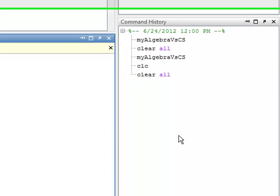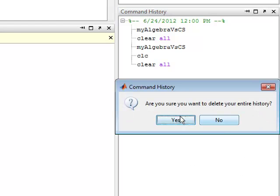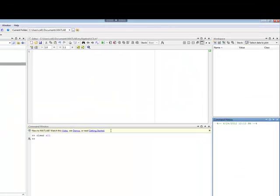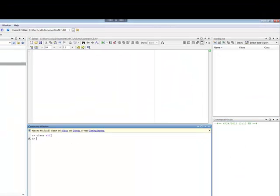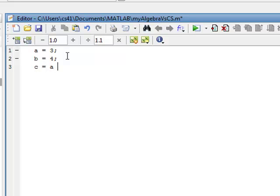To clear the command history, I right-click and select clear command history, then hit yes. Now I have a clean slate. I'll also run CLC again. Now I'm going to write the same script I wrote on the board: A equals 3, B equals 4, C equals A plus B.